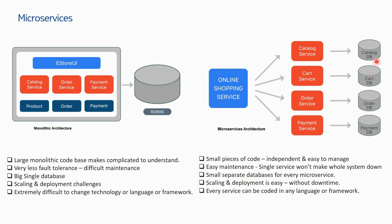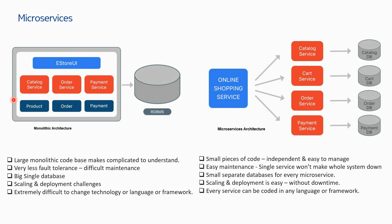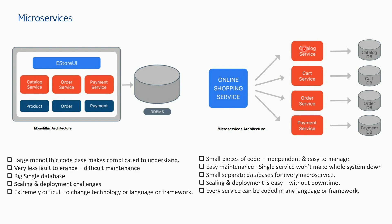Just like the codes, if you have a problem in one of the databases, you can fix it. Scaling and deployment is easy. Let's say you want to scale only the catalog service. The problem with monolithic is you cannot scale only the catalog service - you have to multiply the whole code together. But here you can only scale the order service, or you can make the catalog service up and down, the multiplication factor of your choice. Every service can be coded in any language or framework because finally you'll have container images and you can run different container images onto your infrastructure.